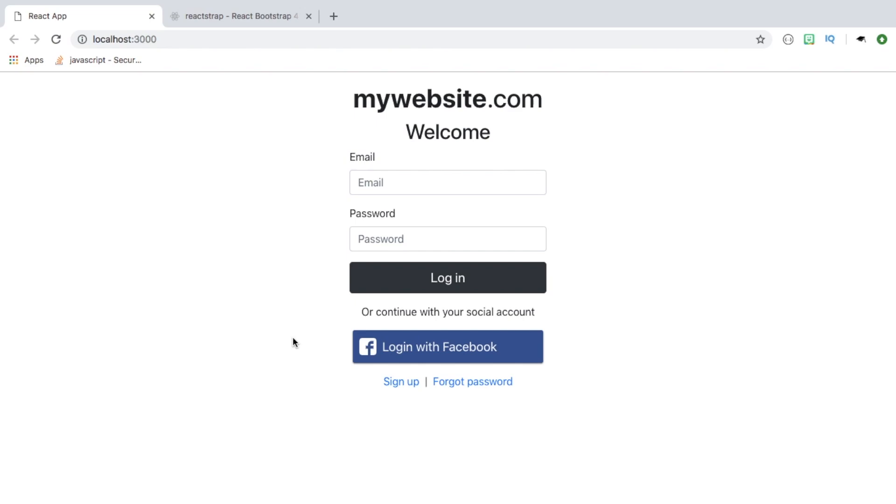Hey guys, so today we're going to create a React application which has this login page. This login page isn't actually functional so it doesn't do anything.